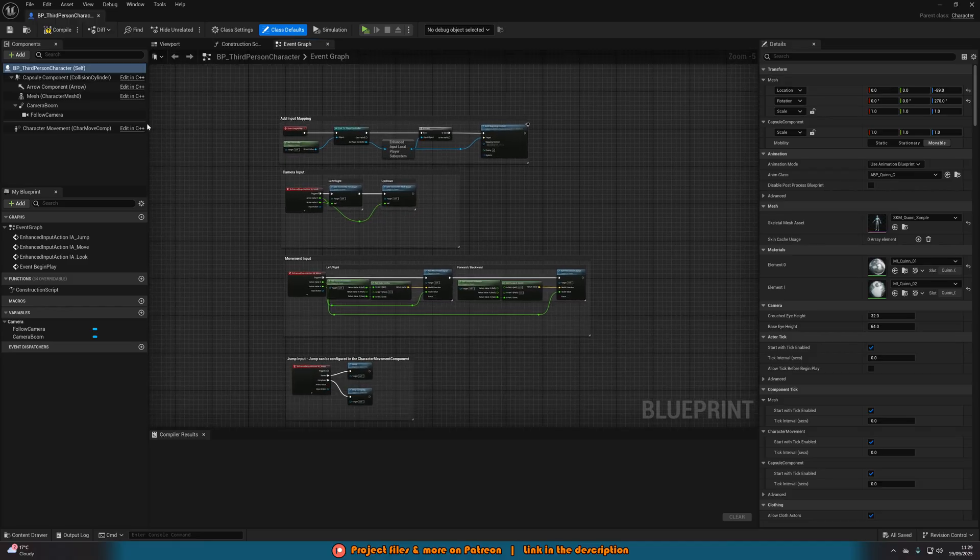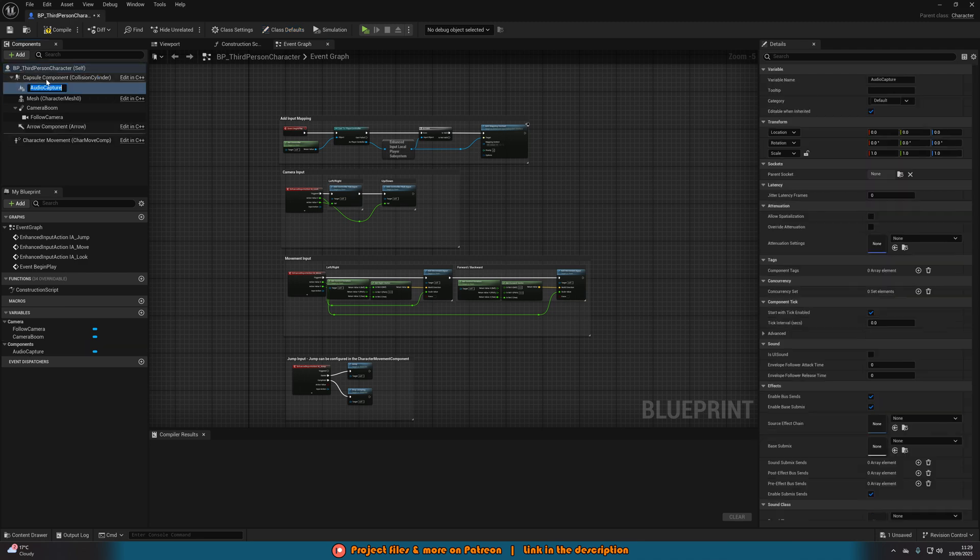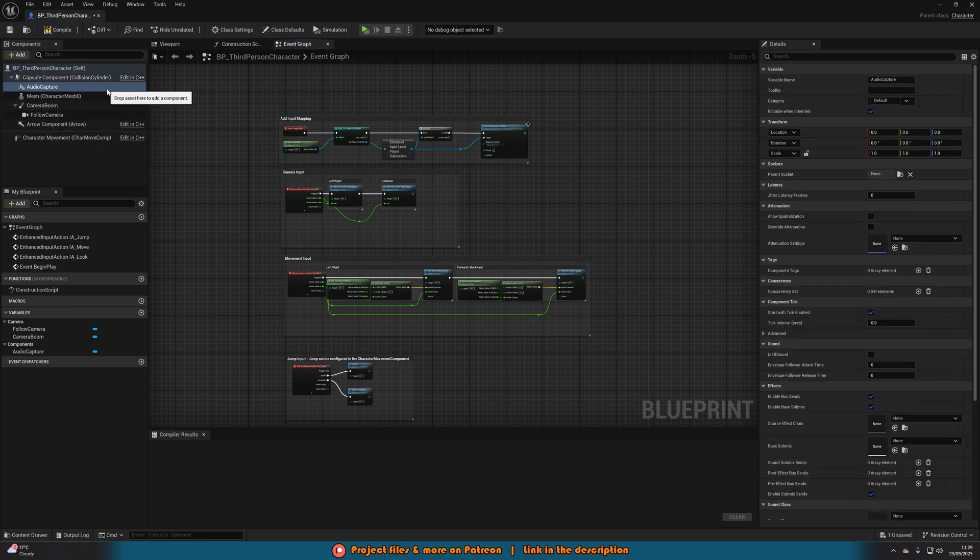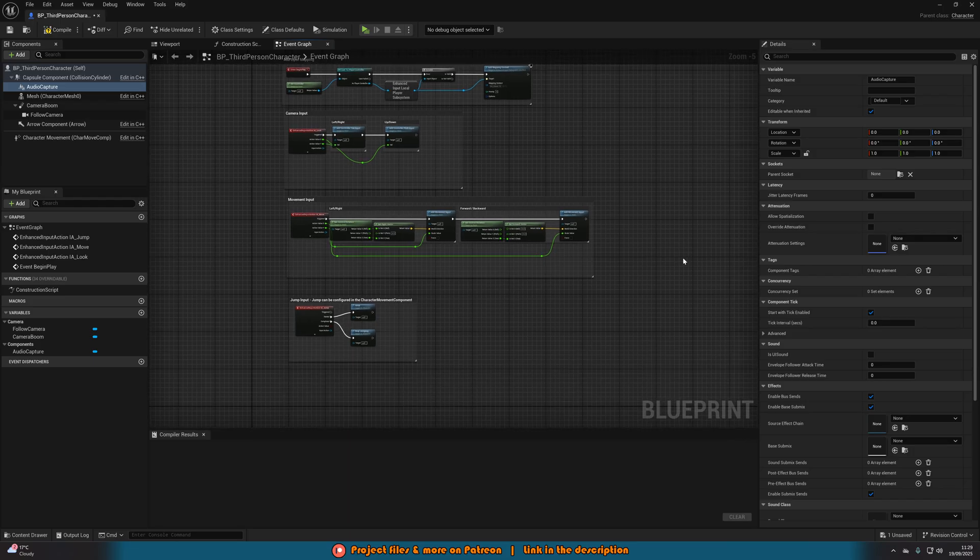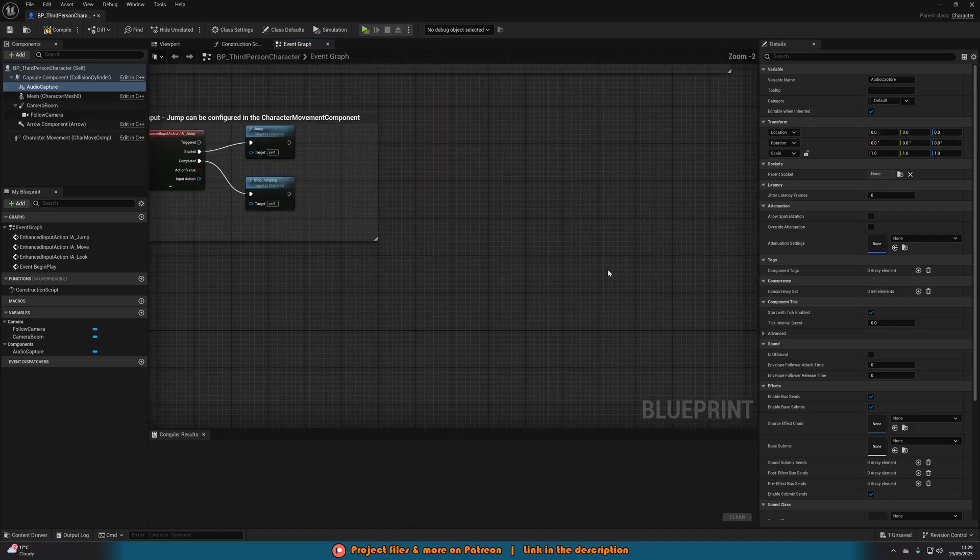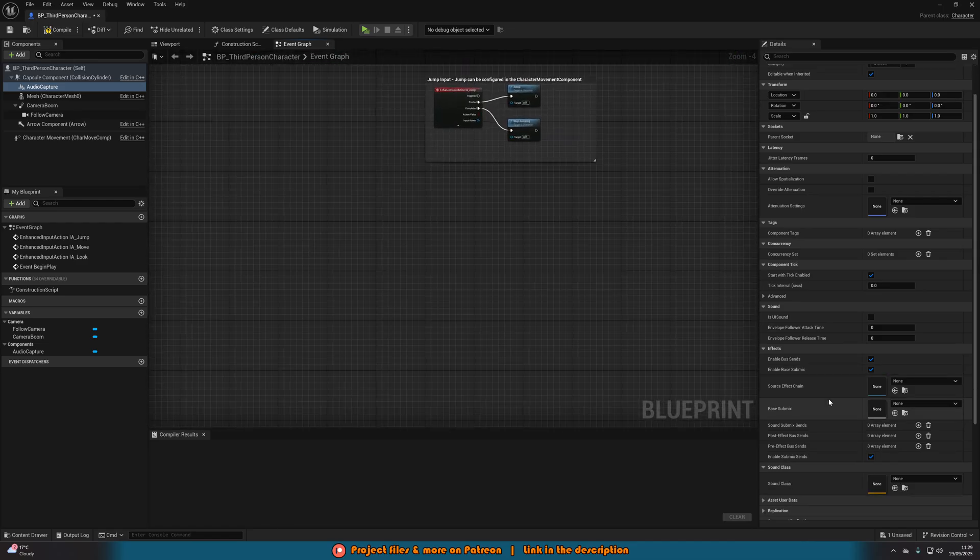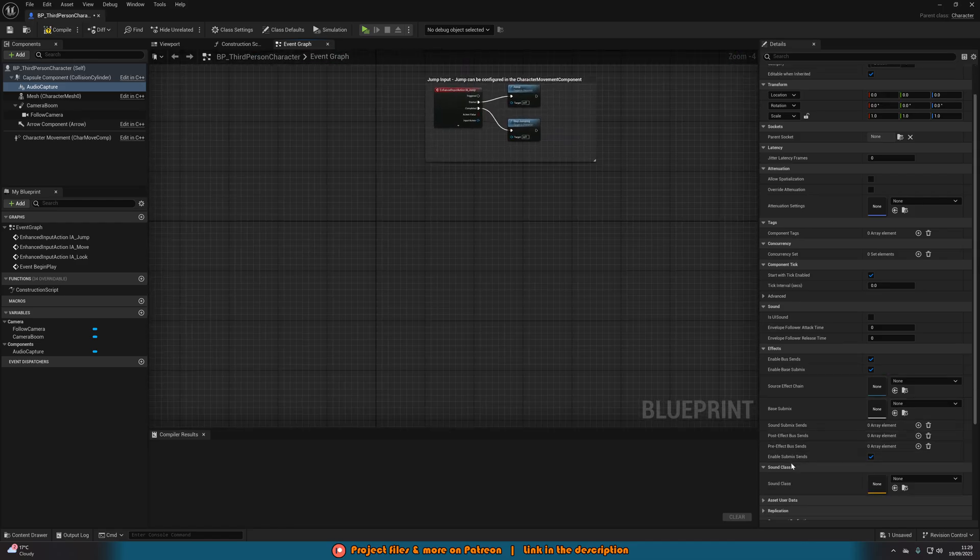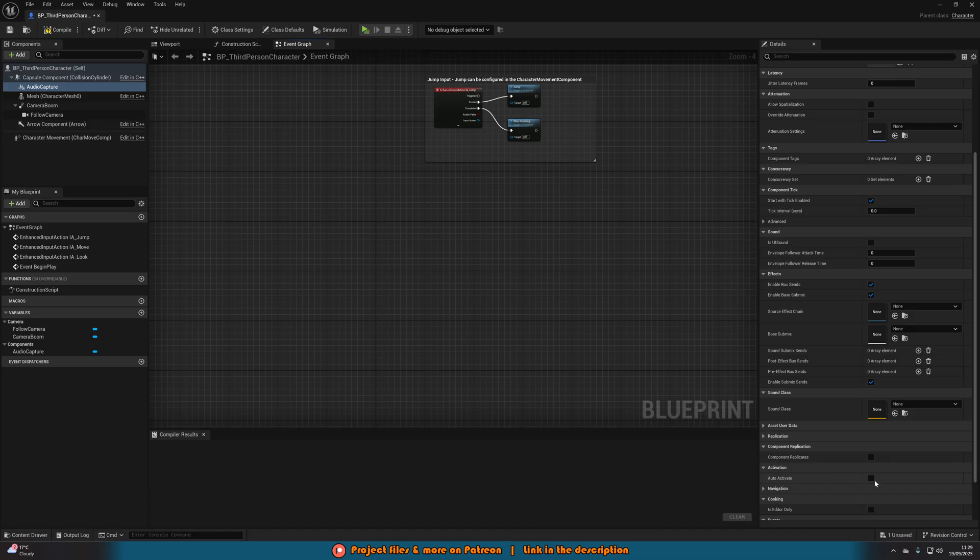In here, all we simply need to do is add a component and add in an audio capture. It is literally that easy. This is going to use your default microphone on your computer. Make sure that your default mic is set to the correct one, especially if you have multiple microphones. Then all we need to do is just tick auto activate as well.